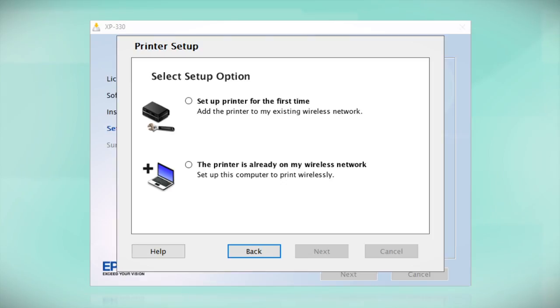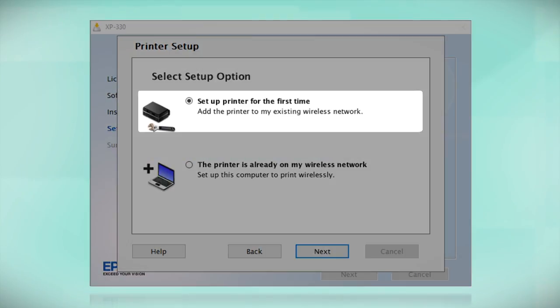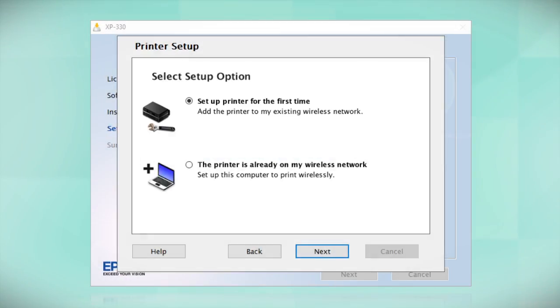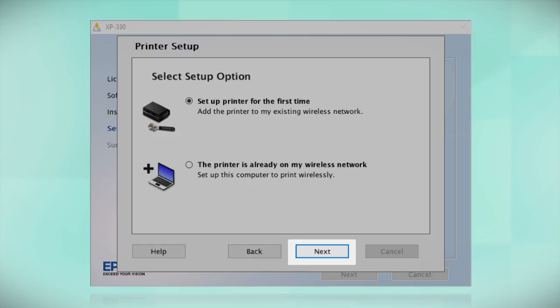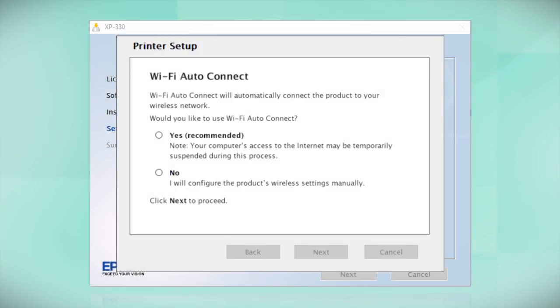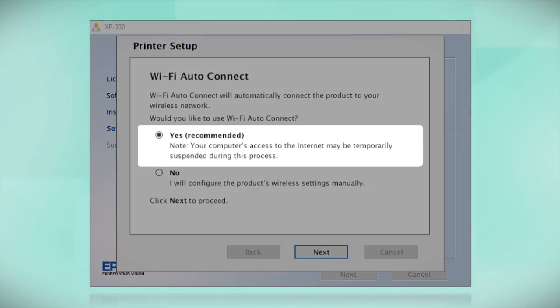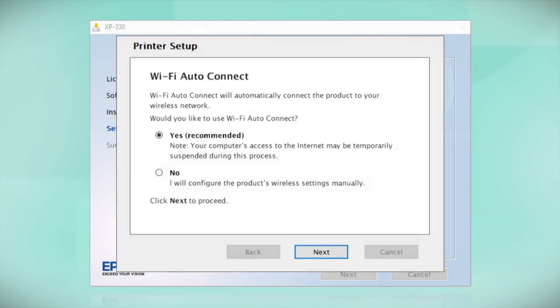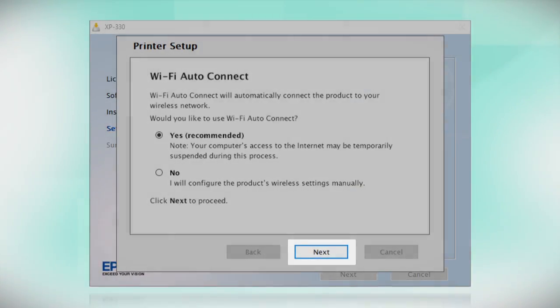Select the option to Set up printer for the first time and click Next. The installer may be able to detect your wireless settings and automatically connect your product to your network. If this is your first time setting up your printer, select Yes and select Next. Then follow the on-screen instructions.